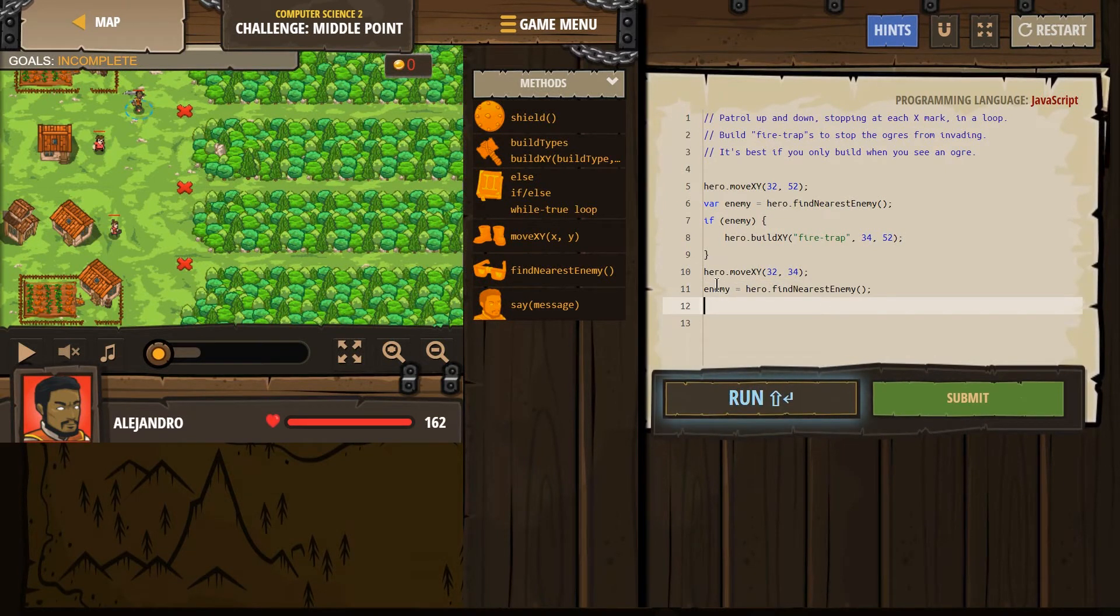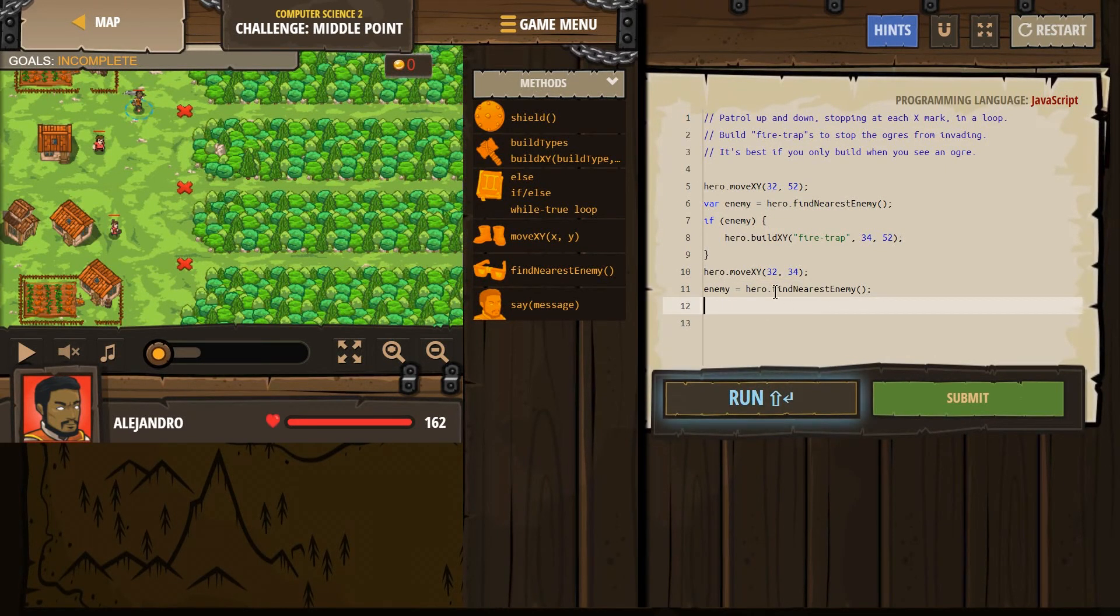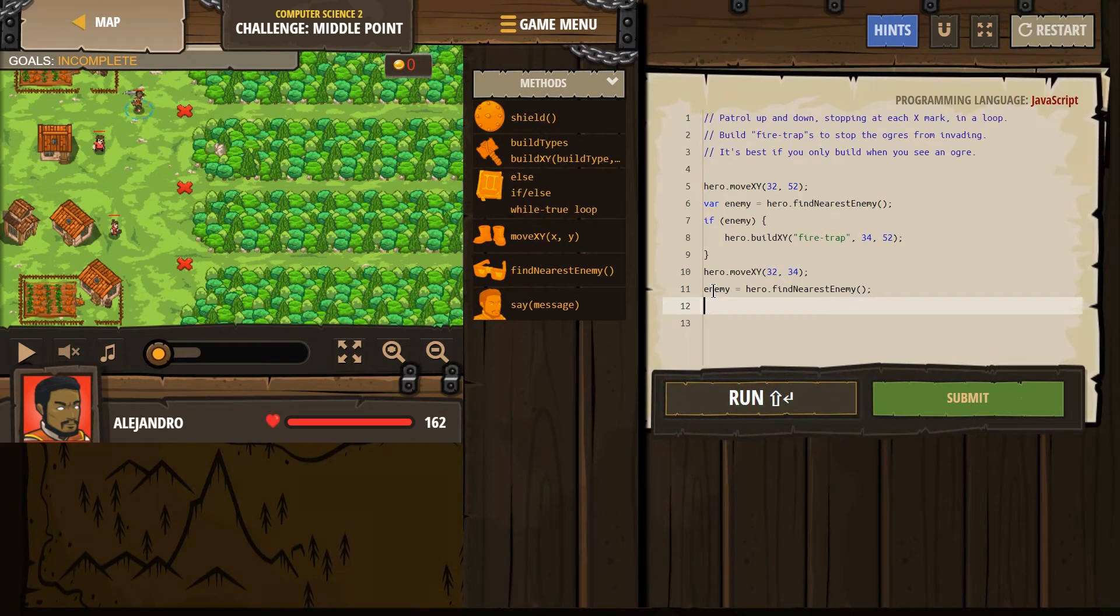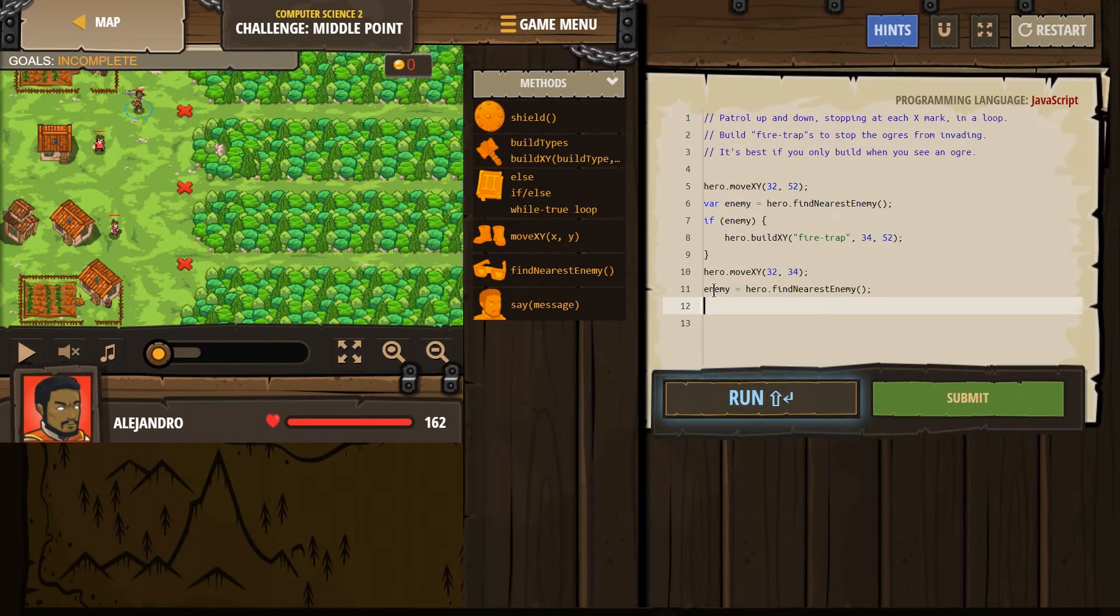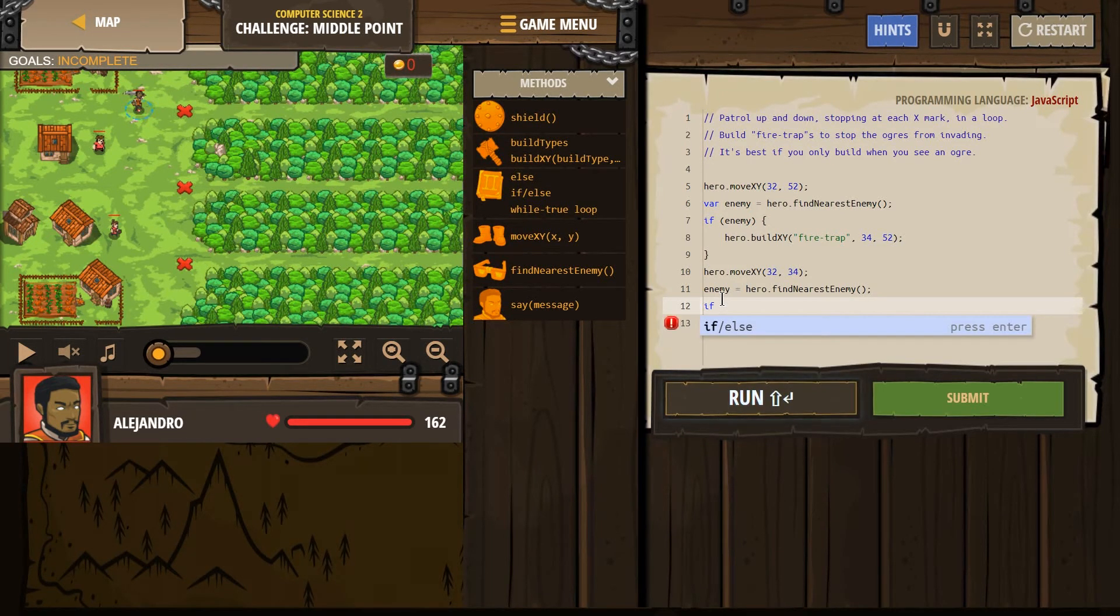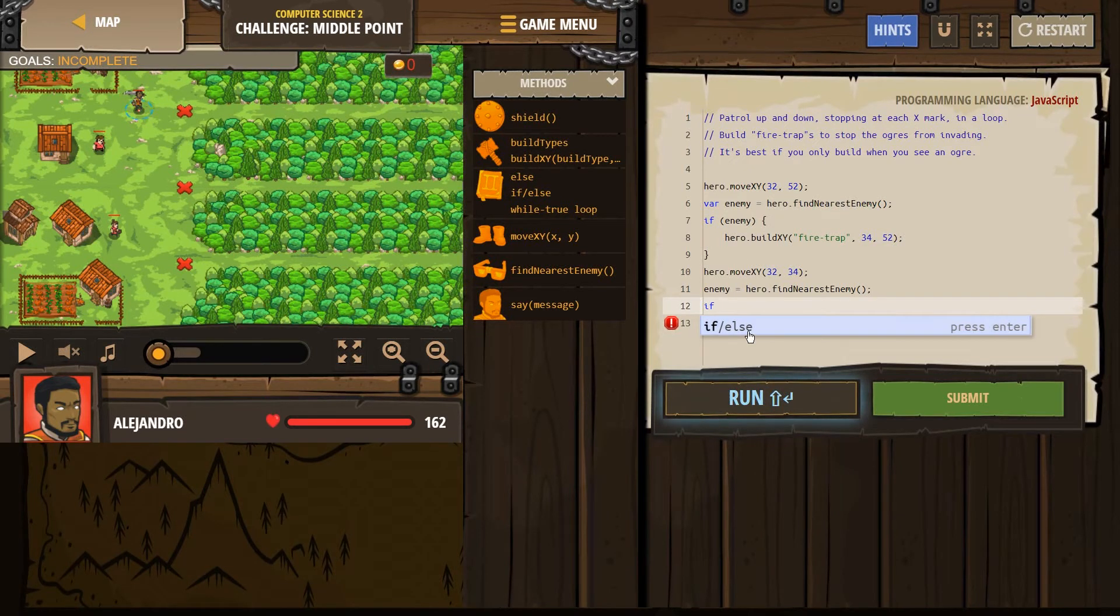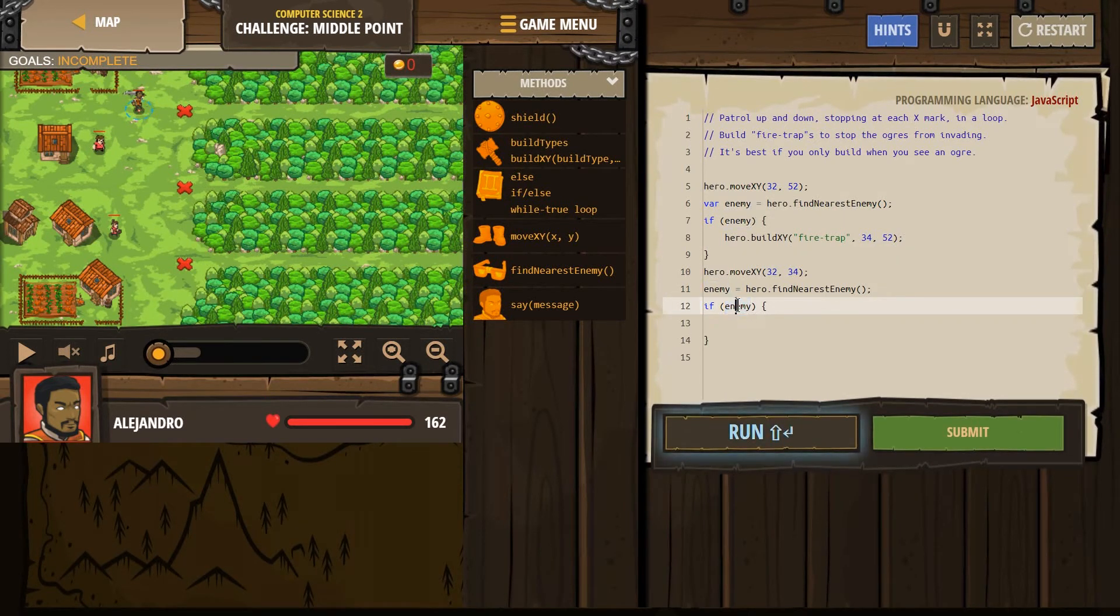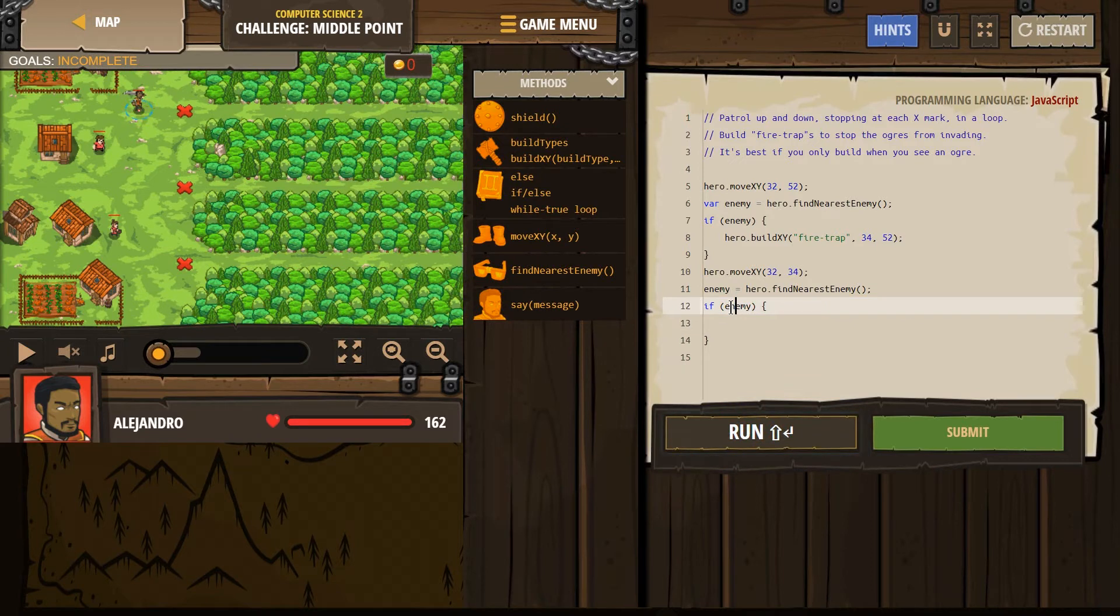We're just going to make enemy equal something new. Enemy equals find hero dot find nearest enemy. And so now again, once our hero gets here, our hero is going to look around. And if there's an enemy, enemy equals that enemy. If there is no enemy, if our hero looks around, enemy now equals nothing.